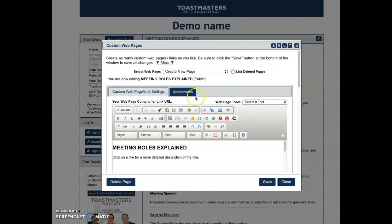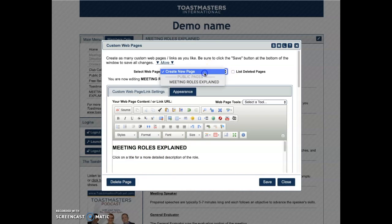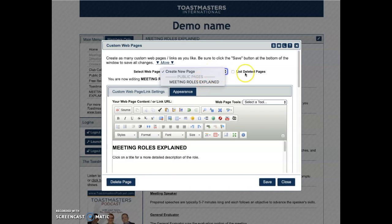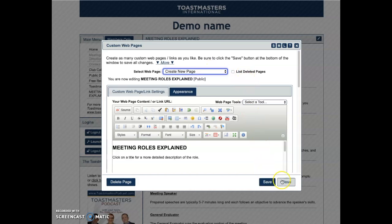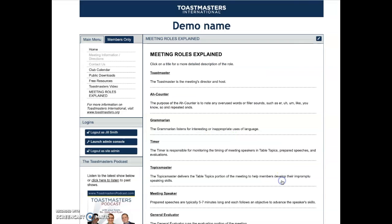Since I'm editing this page, I could do a few things — I could either delete it or create a whole brand new page. I'm going to close it for now. There you go.